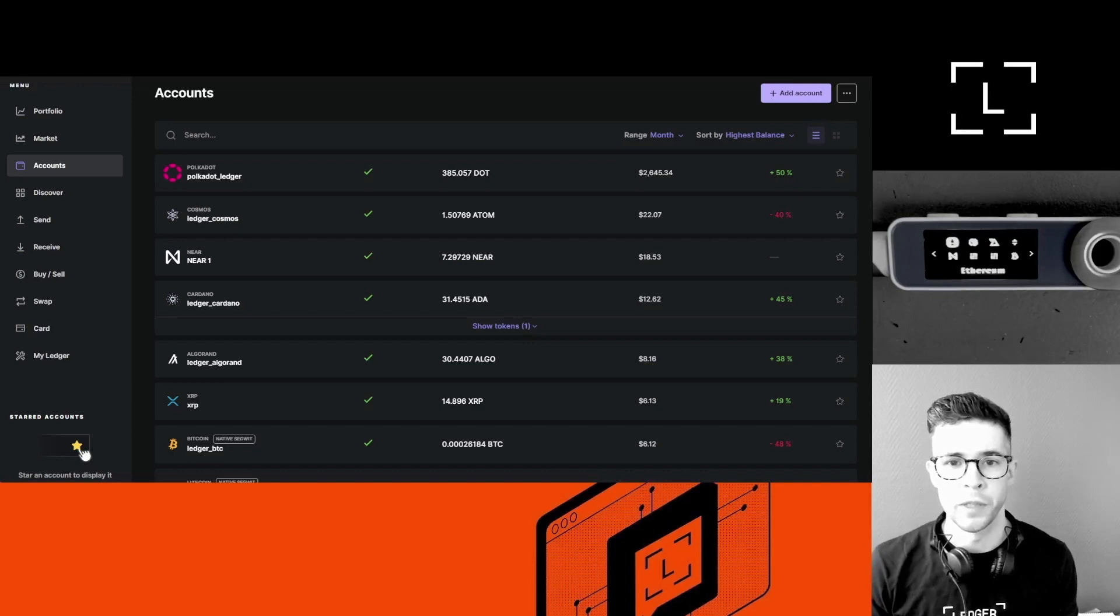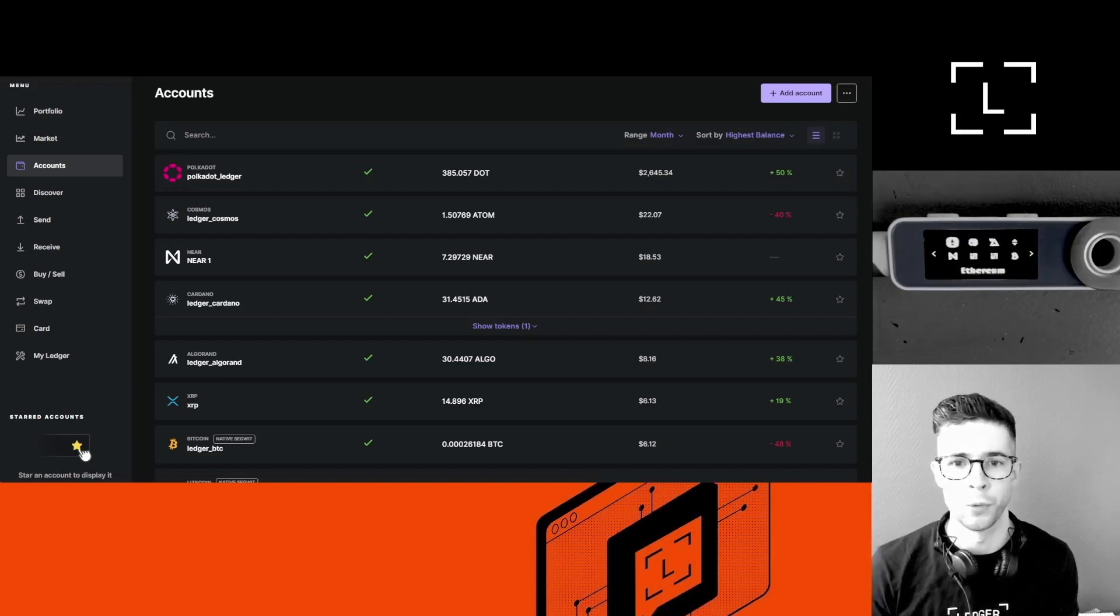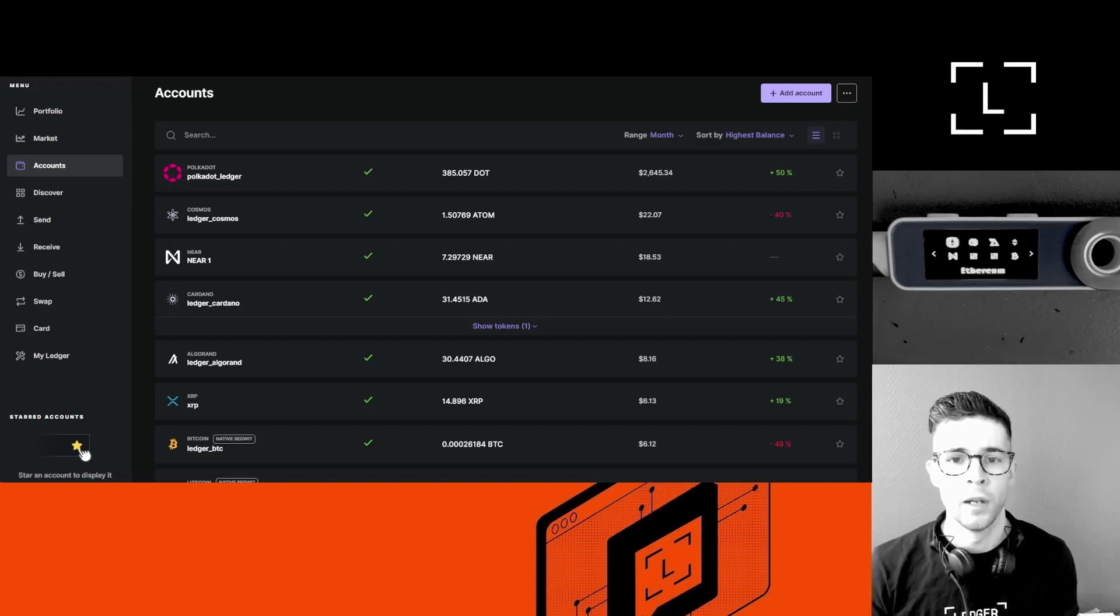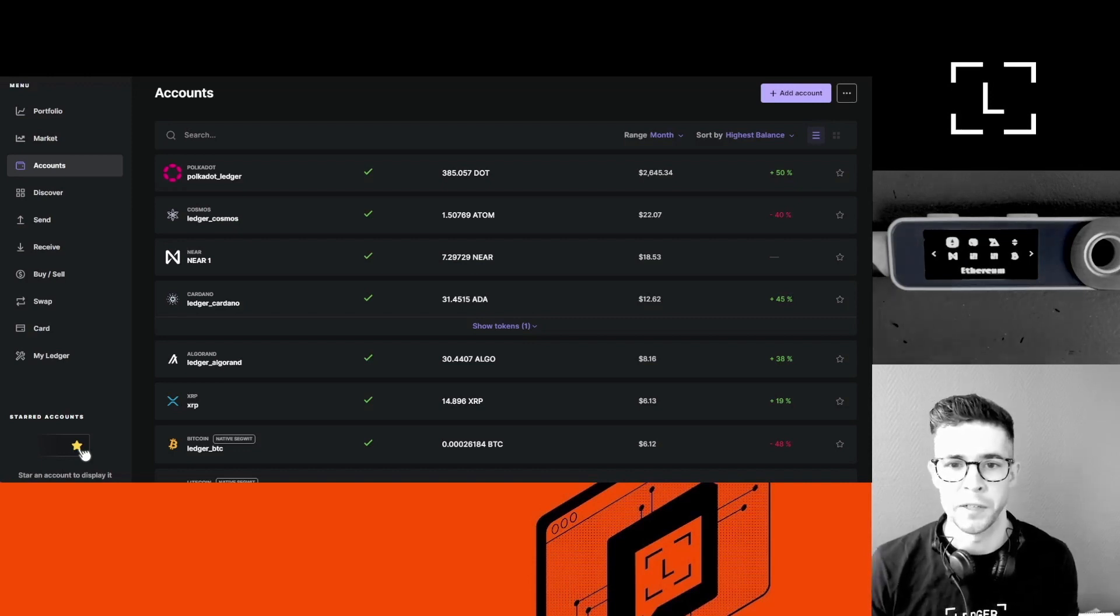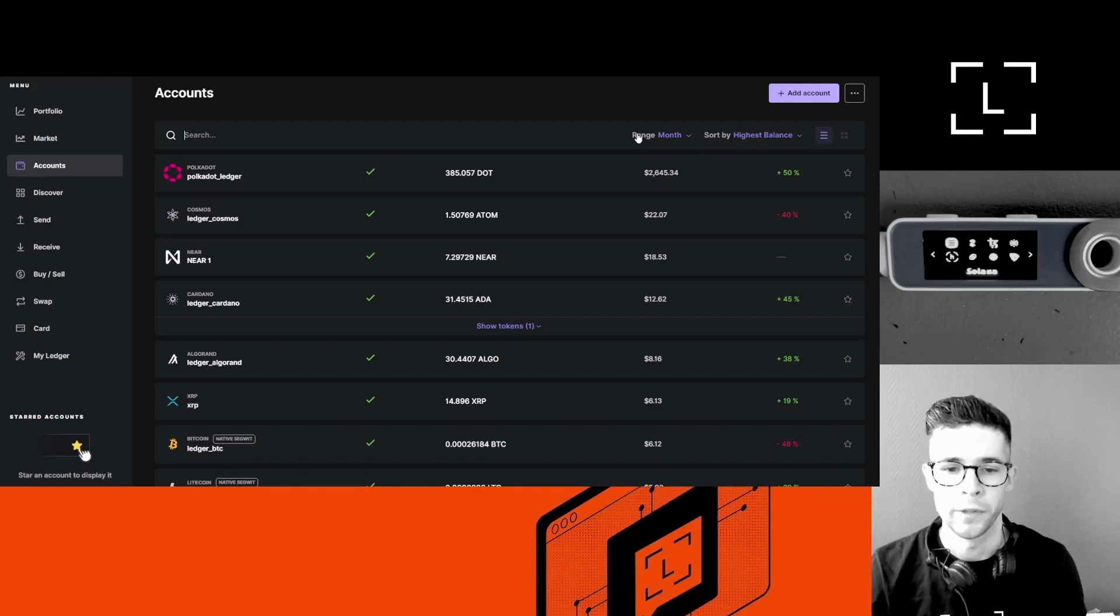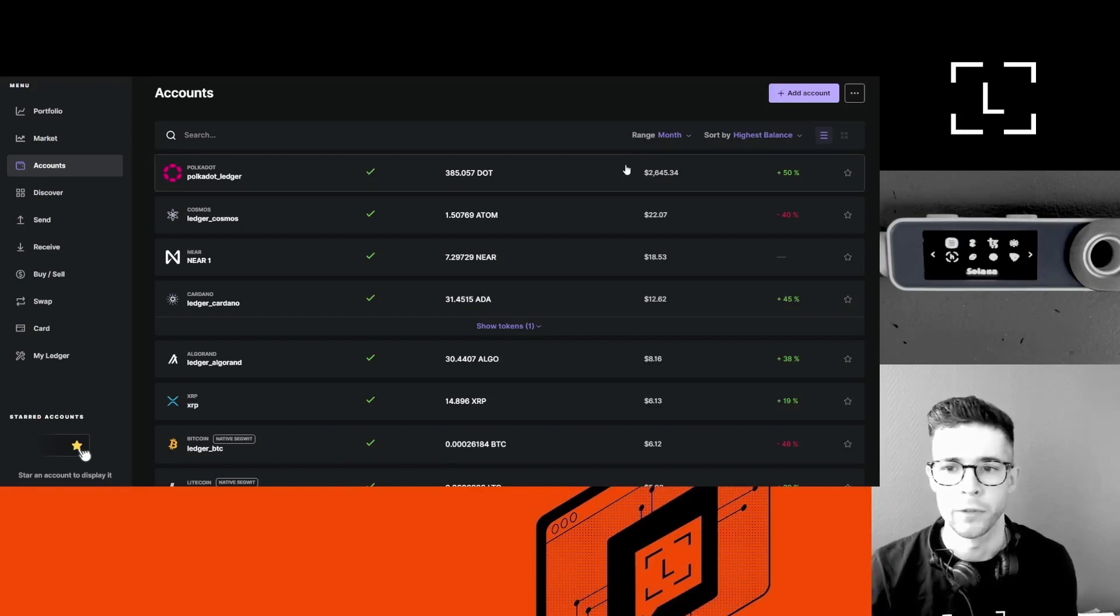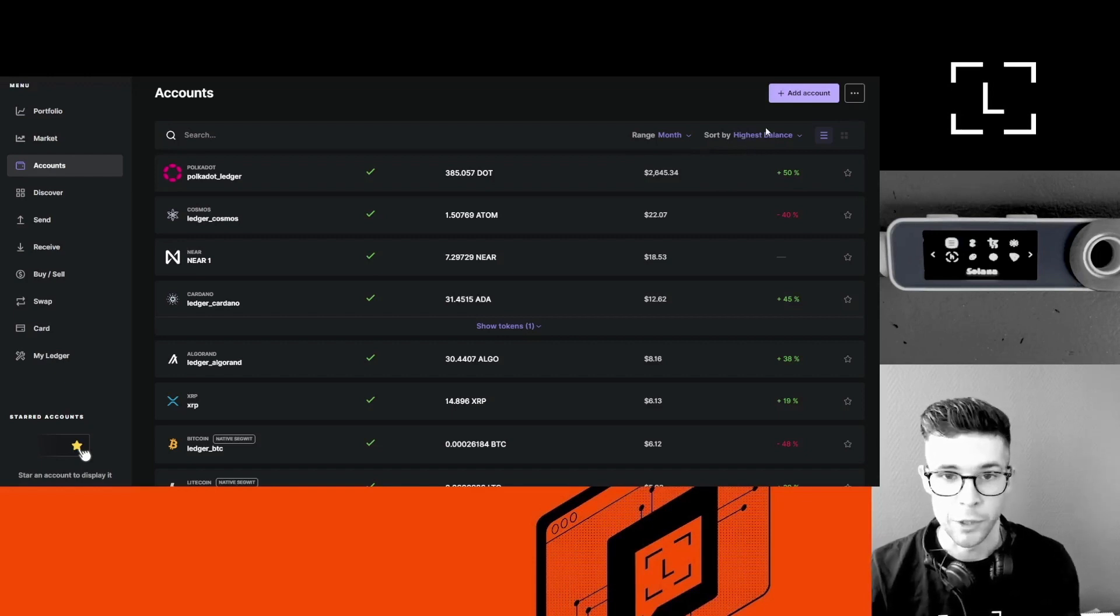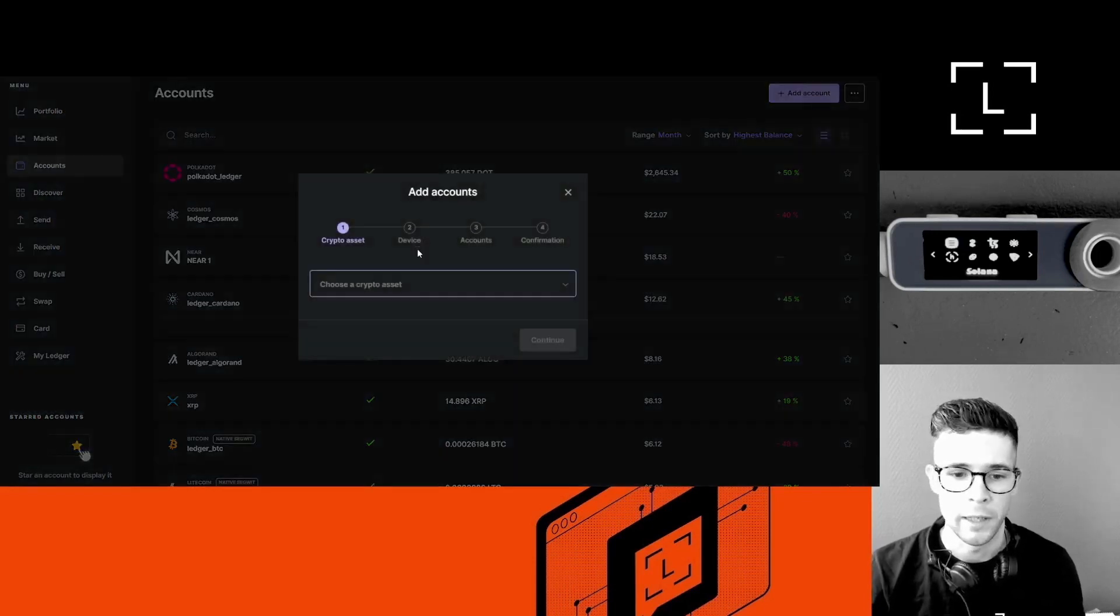But the steps are pretty much the same regardless of the cryptocurrency and also regardless of if you're using a Ledger Nano X, Ledger Nano S Plus, or a Stax. All right, so let's start. The first thing I want is to add a Polygon account to Ledger Live. I'll need my Ledger device for it, so I'm going to click Add Accounts, select Polygon, continue.